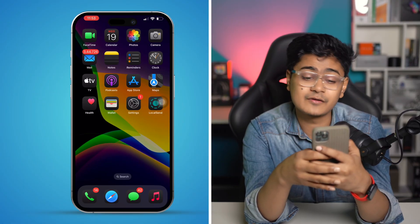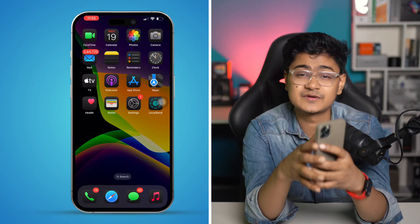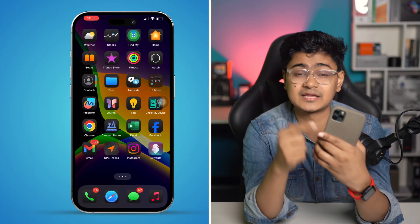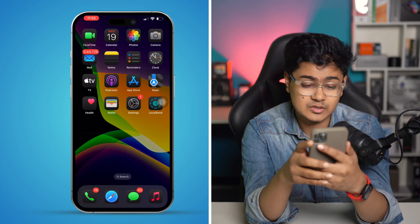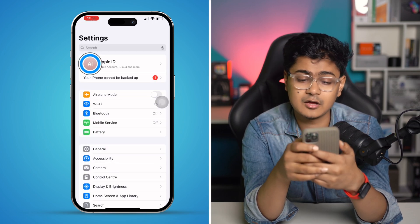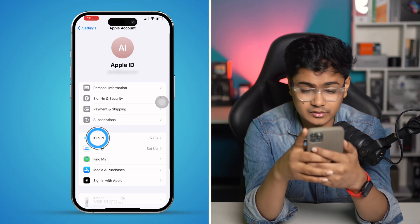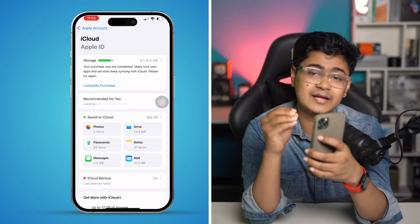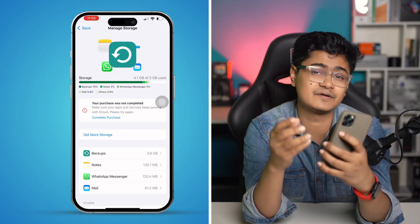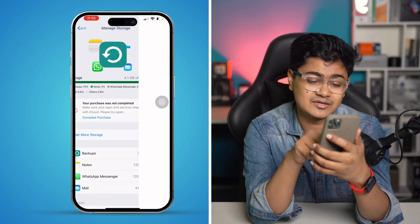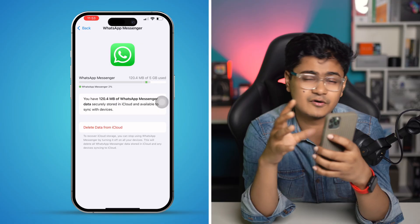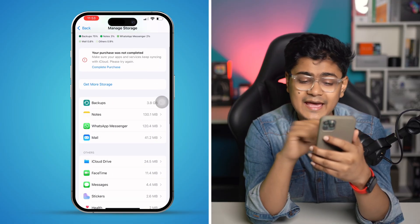First, check your iCloud storage and iCloud access for WhatsApp. Go to Settings on your iPhone, tap your profile at the top for your Apple ID, then go to iCloud. Make sure your iCloud has enough storage to upload all your WhatsApp files to your drive. If your iCloud storage is low, delete some unwanted photos and videos from your iCloud.